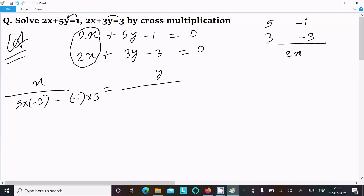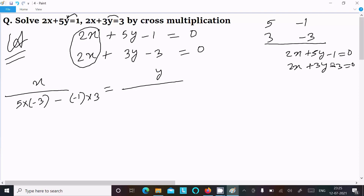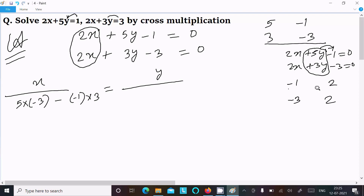Next, writing the equations again: 2x plus 5y minus 1 equal to 0, and 2x plus 3y minus 3 equal to 0. For y, we hide the y part and do the cross multiplication of the constant term and the coefficient of x. So the constants are minus 1 and minus 3, and the x coefficients are 2 and 2, giving minus 1 into 2 and minus 2 into minus 3.